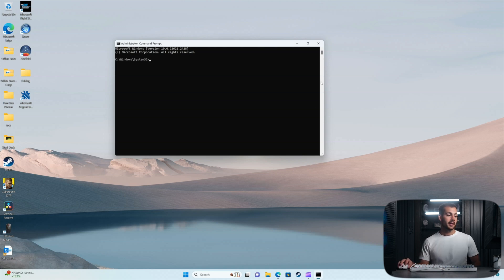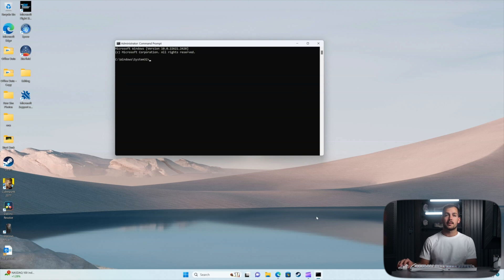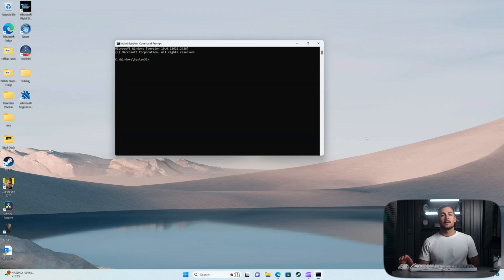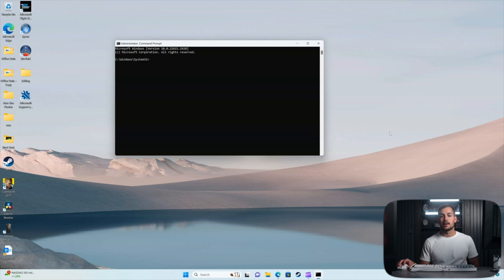All right, so once in our command prompt, we'll just start going down the list of these commands that could potentially solve our problem. Feel free to copy and paste these from the description box below to make your life a little bit easier.